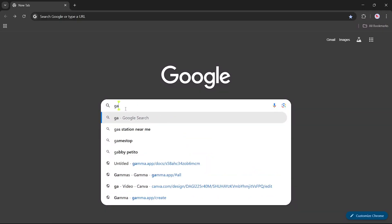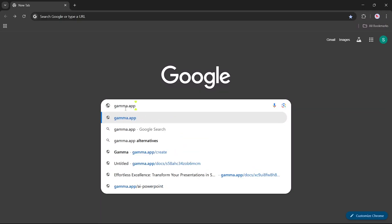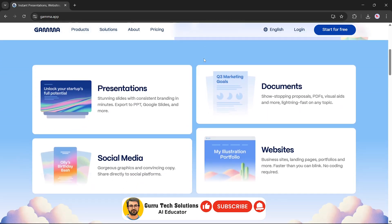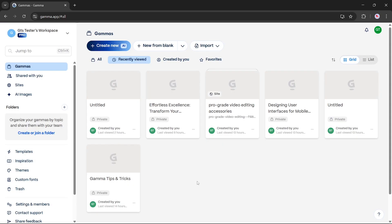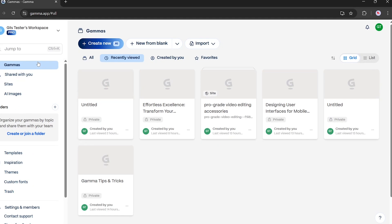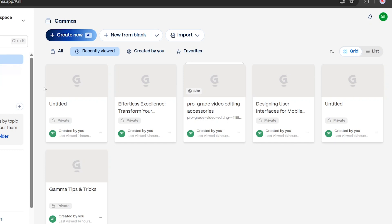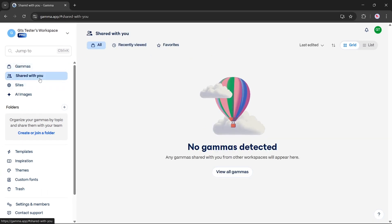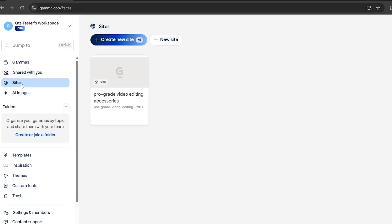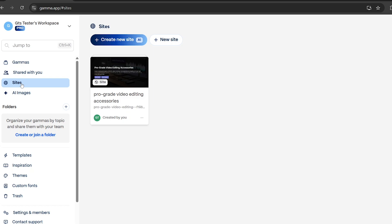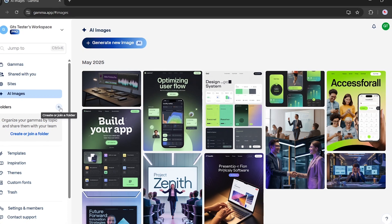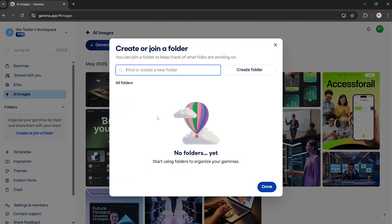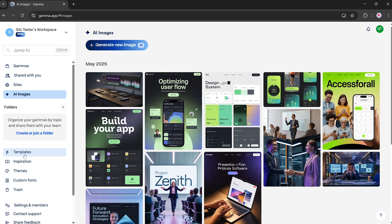First, type Gamma.app in your browser and hit enter. You'll be taken to the official homepage. Once you sign up, you'll land on the main dashboard. Here's what you'll see: Your Gammas — presentations or documents you've created. Shared with you — any Gammas shared from other workplaces. Sites — web pages or micro-sites you've built. AI Images — images generated using Gamma's AI. Folders — create or join folders to collaborate and track team projects.